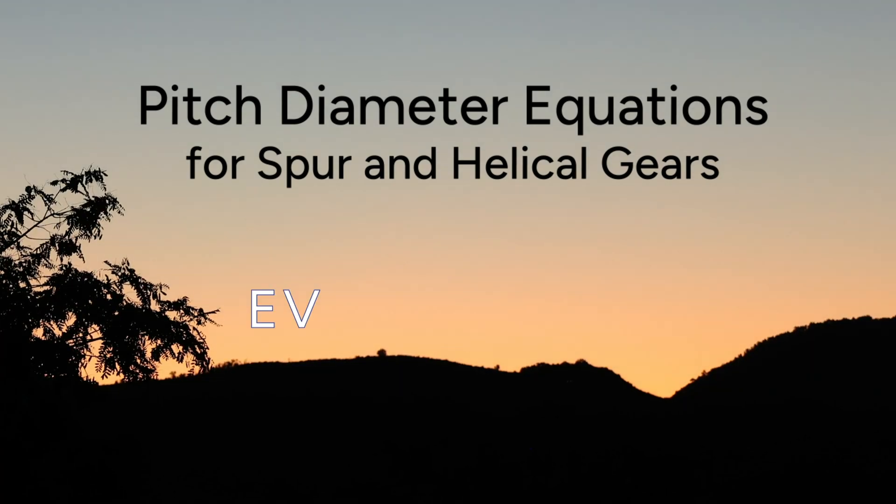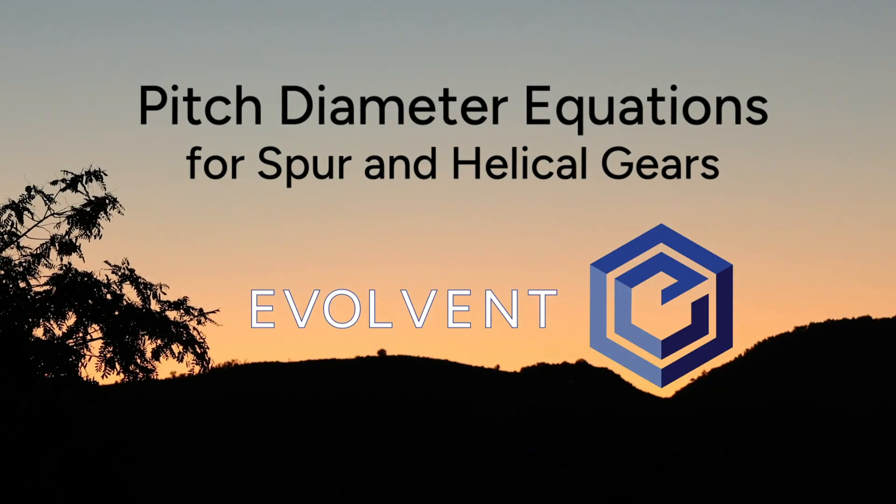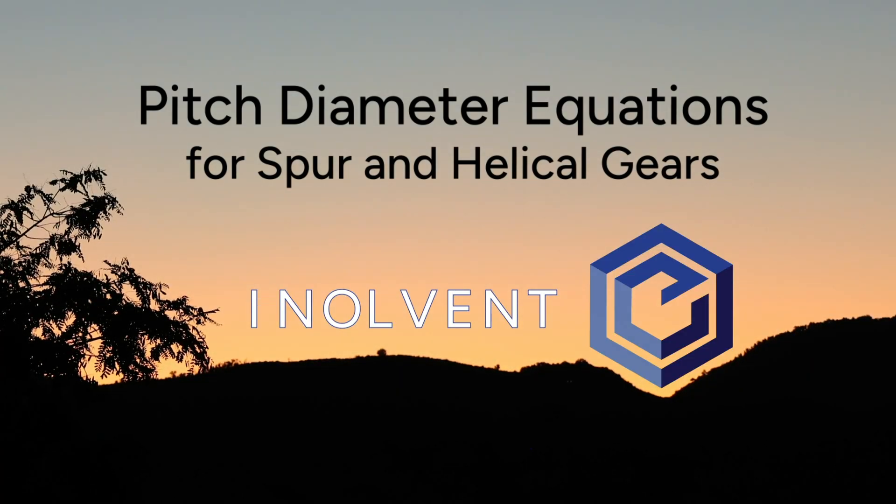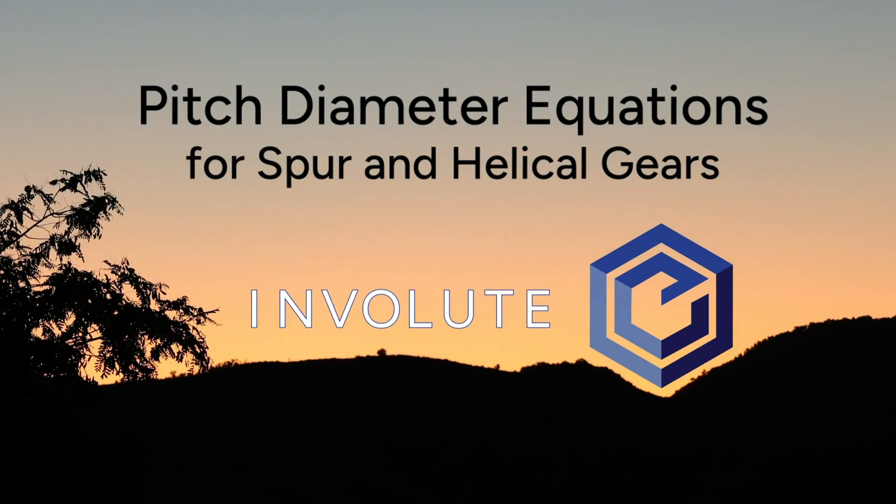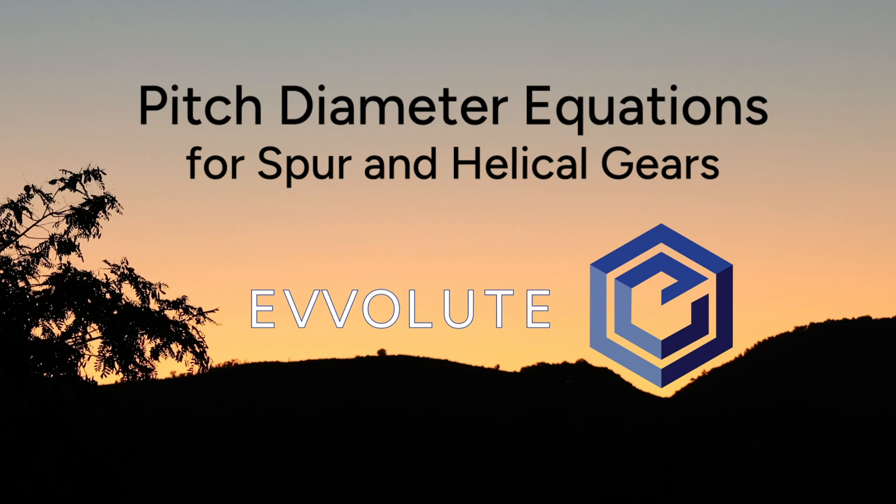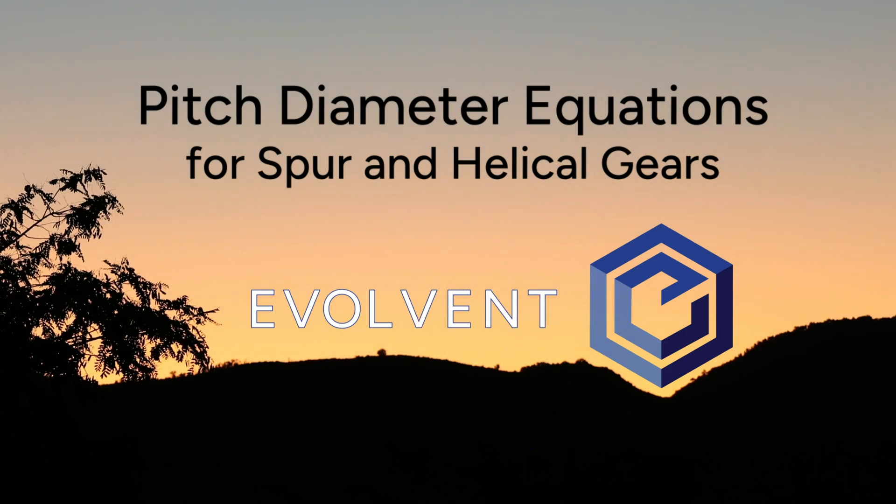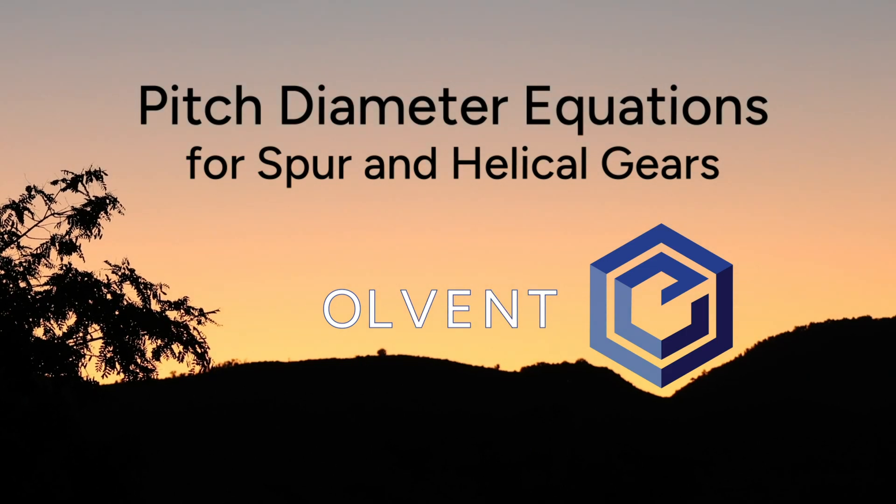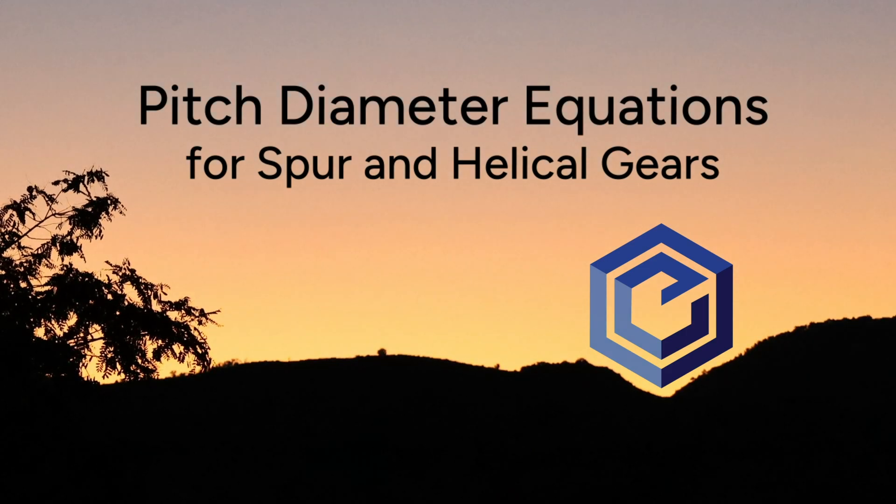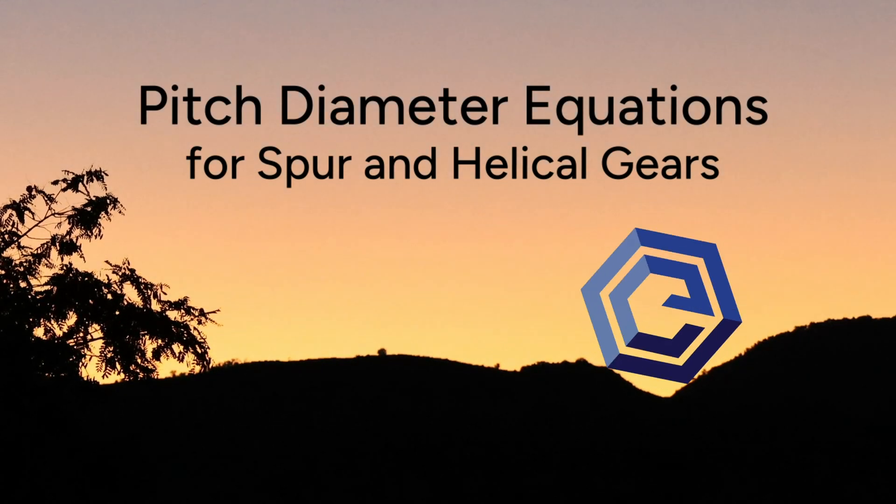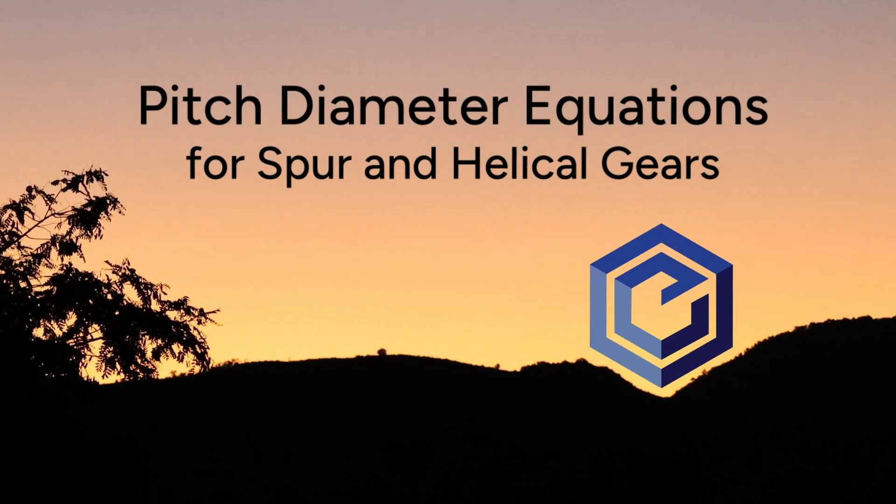Pitch diameter is the key equation for gears as it defines the radius and diameter where the mating of two gears occurs, which helps form your gear ratio.